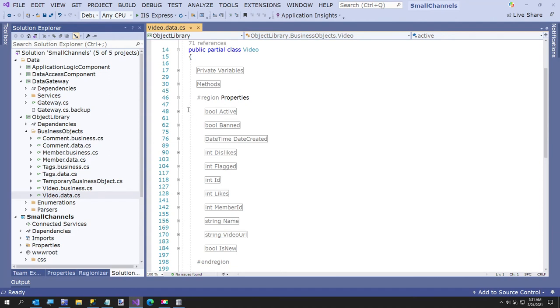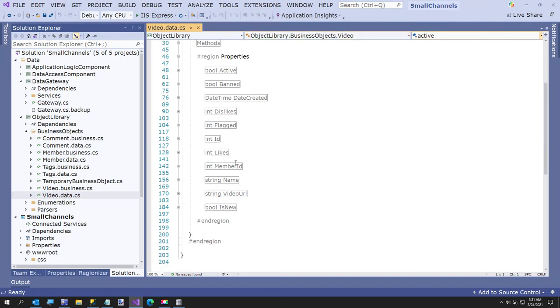The private variables and the property with the getter and the setter for each of the fields also in alphabetical order. Not that it matters, but it matters to me. It's just easier to find stuff. I know you have this thing here to find code, but there's times where I'm just scrolling here.